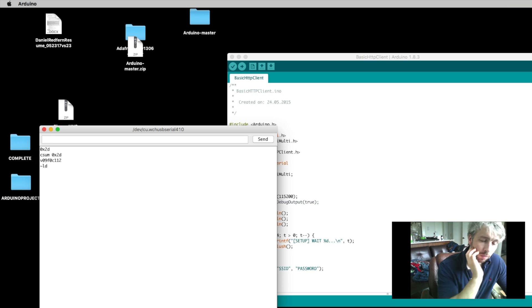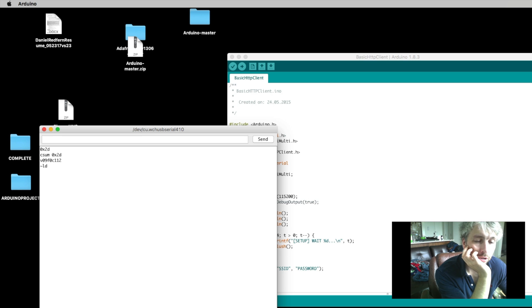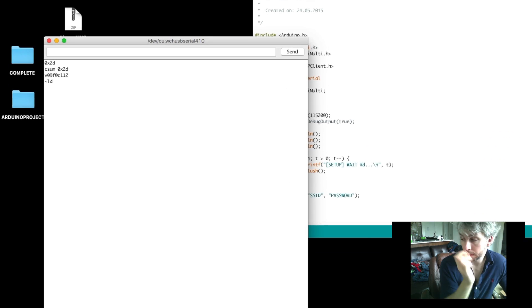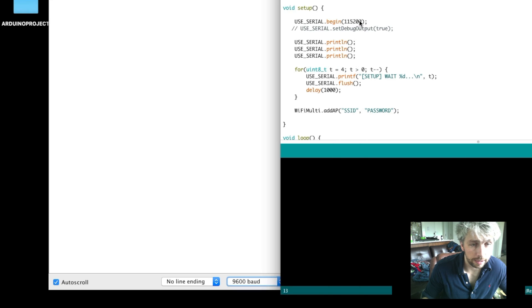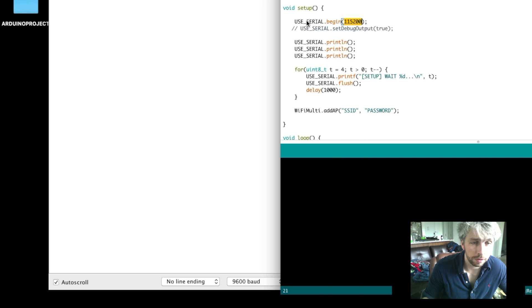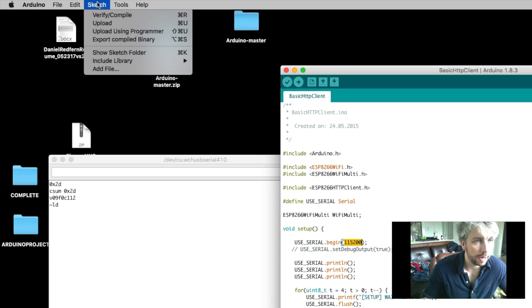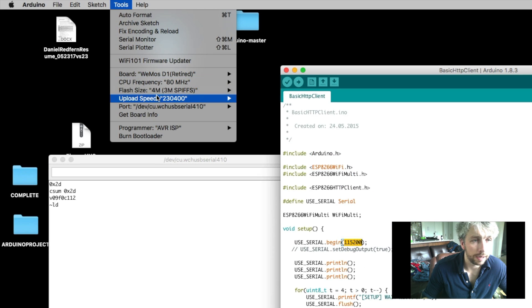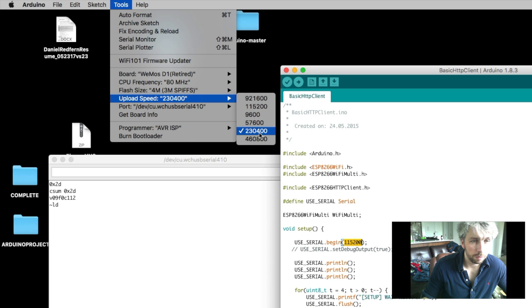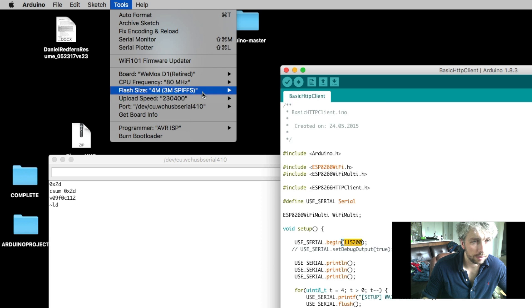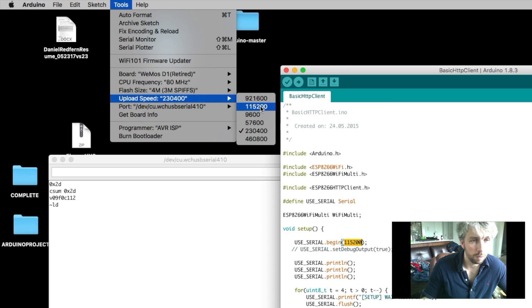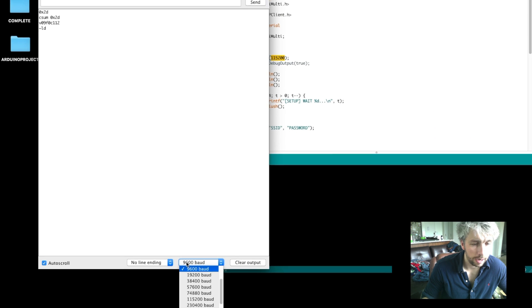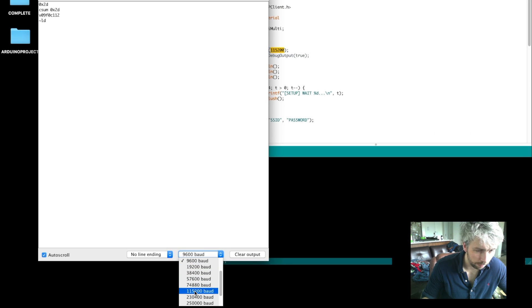Now what you need to do at the bottom is just make sure that your serial bus feed is different, it corresponds to the actual one that you're using in the code as well. And it also has to correspond to the upload speed. So we'll keep this at 115200 and we'll keep this at 115200 as well.